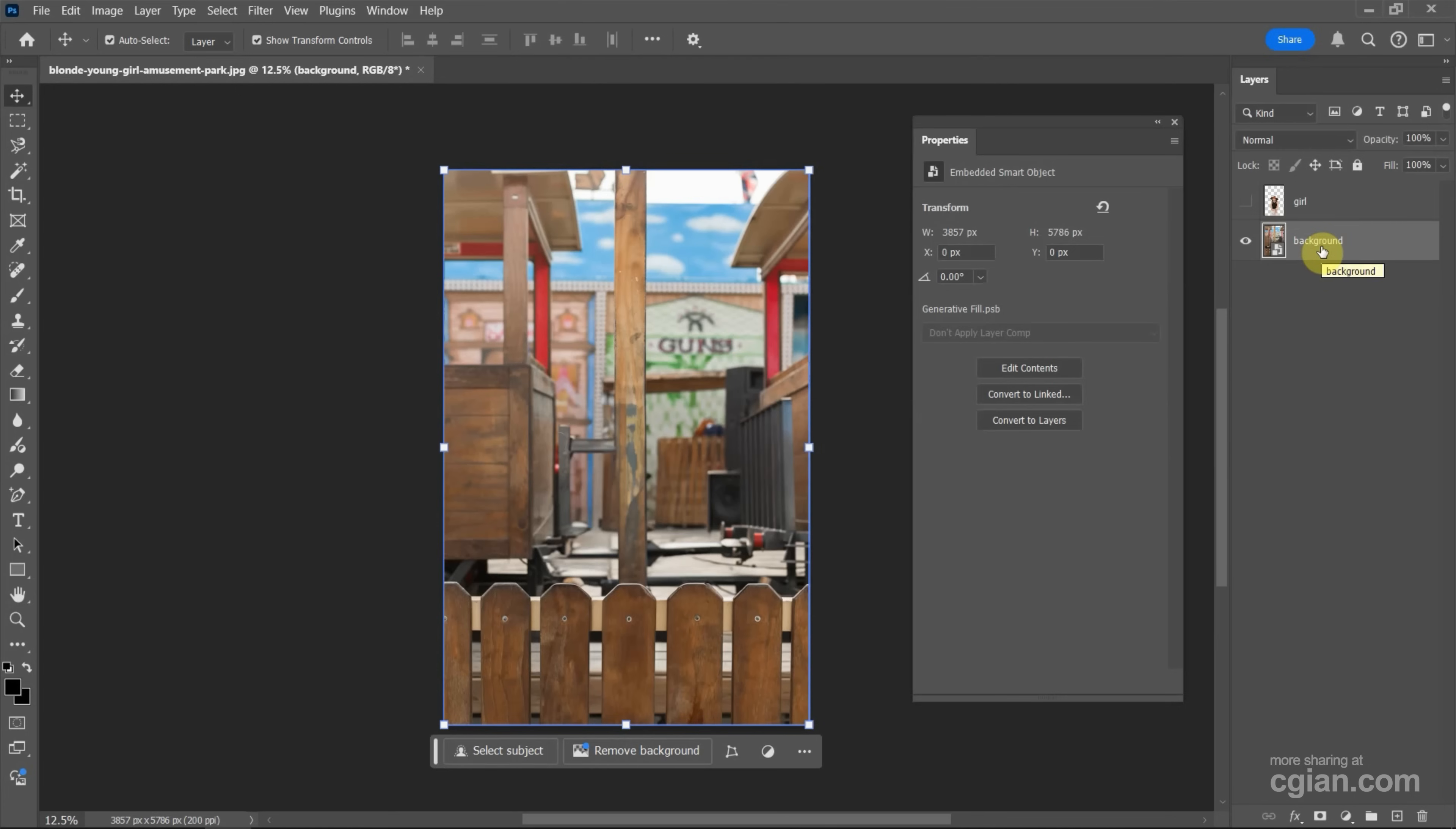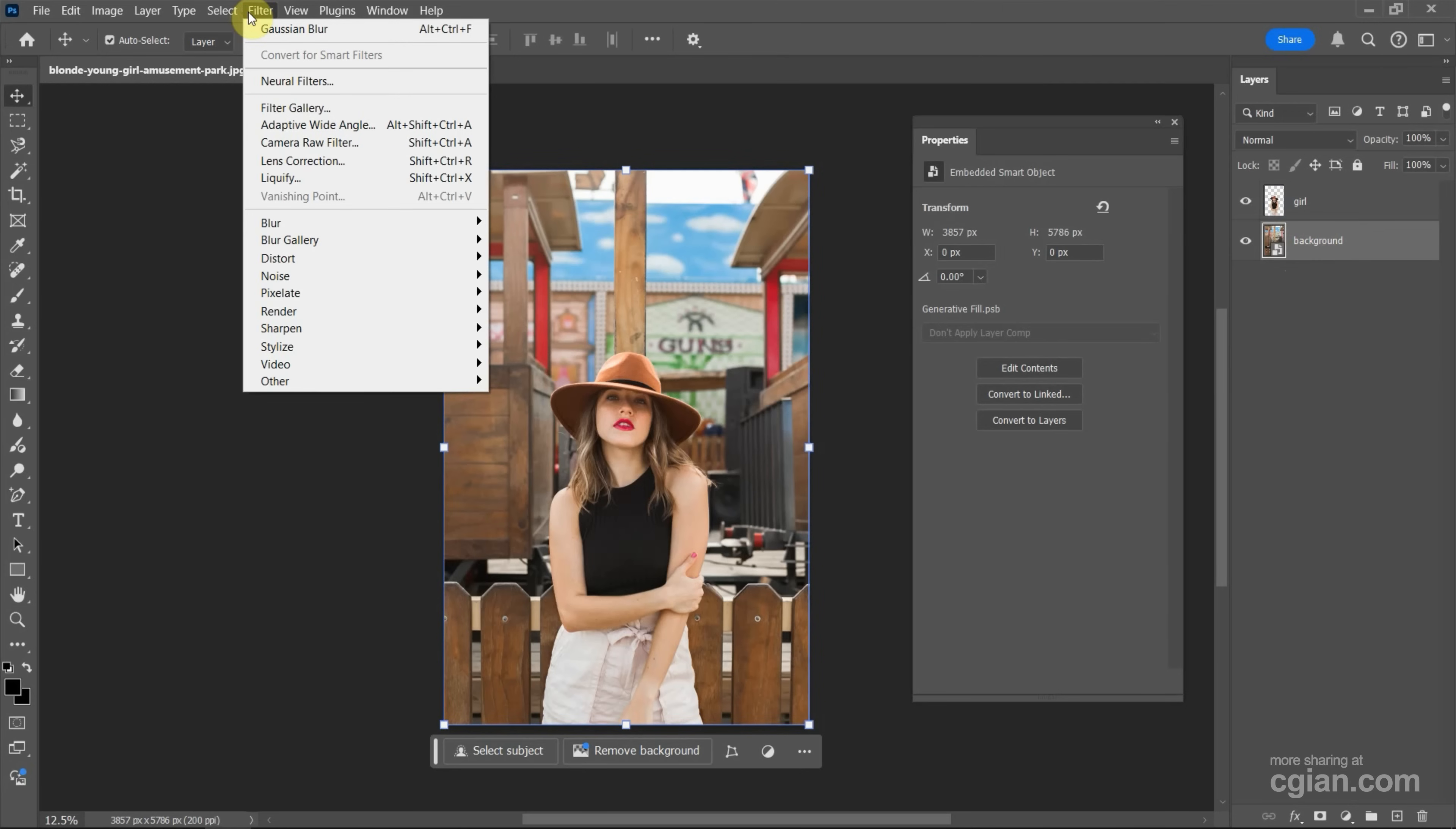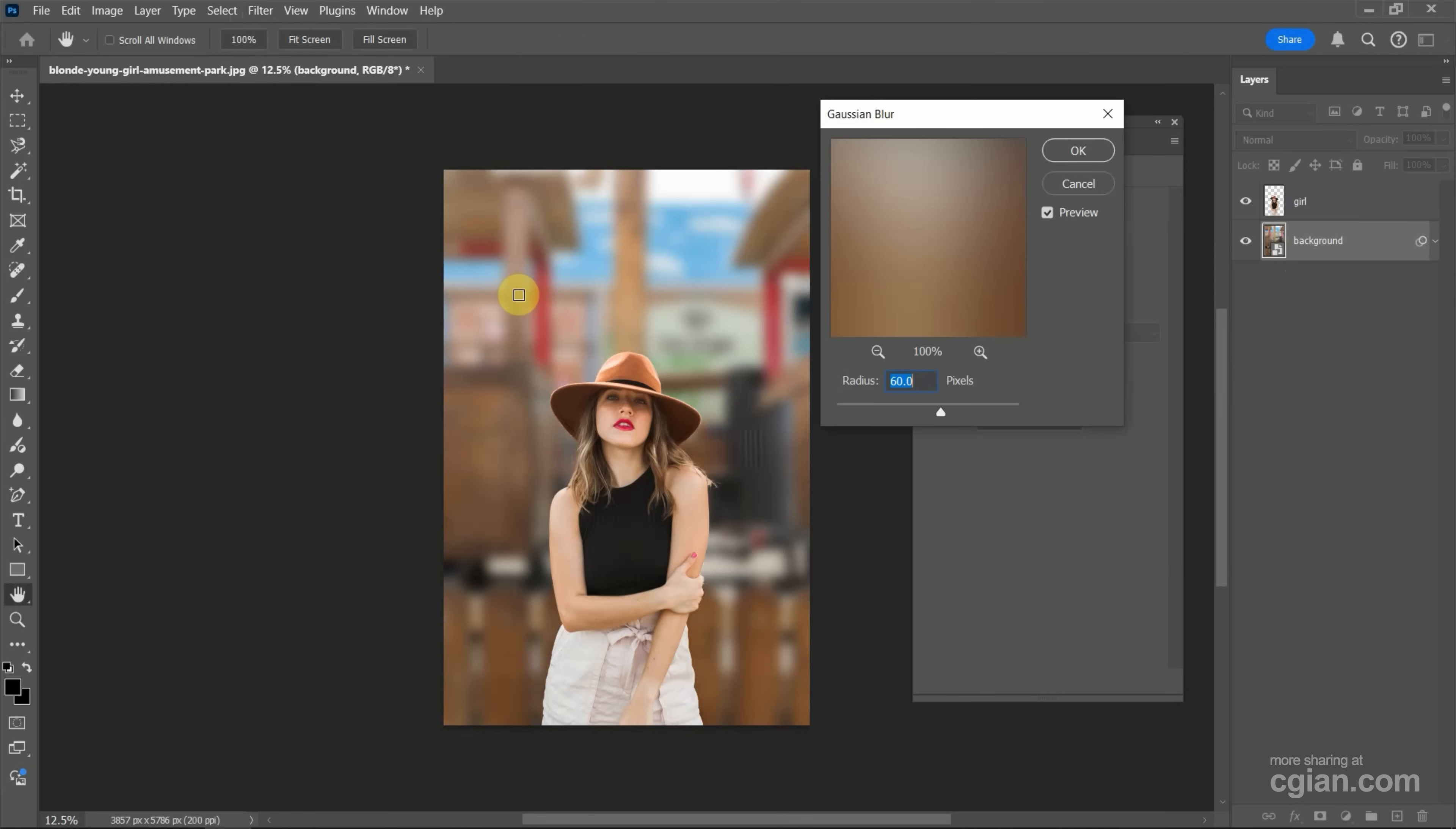Now I make the glow visible and then keep to select the background and go to Filter. We can go to Blur, and there are many options to blur the background. In this tutorial, I will use Gaussian Blur.